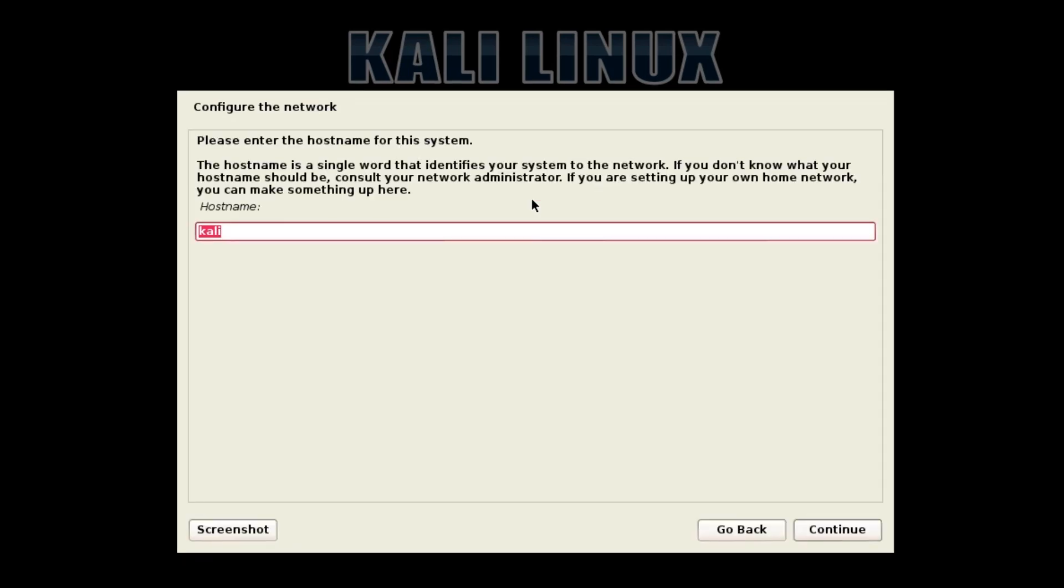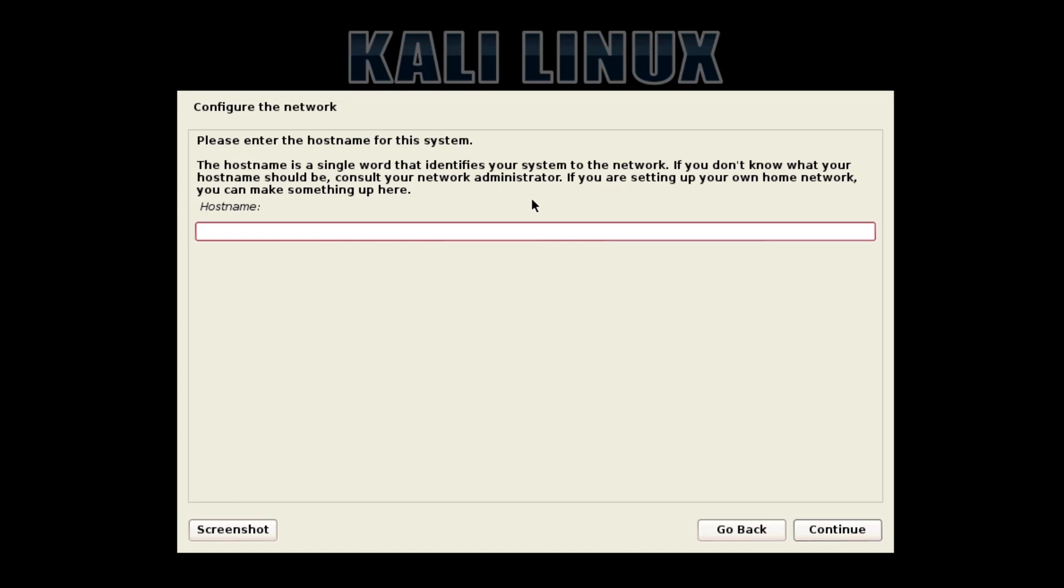Now you just need to set the hostname for this system. I do not like using names like Jason or Bob's Hack Machine because these are identifiable. You do not want to be identifiable when penetration testing. You just want to give it a name like anything could be that, but I like ones that are easy to type in.